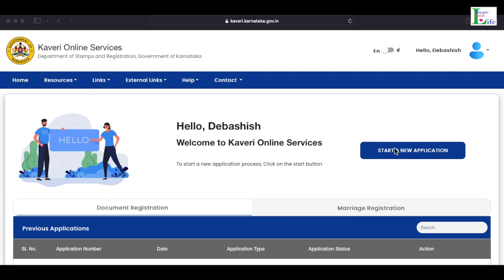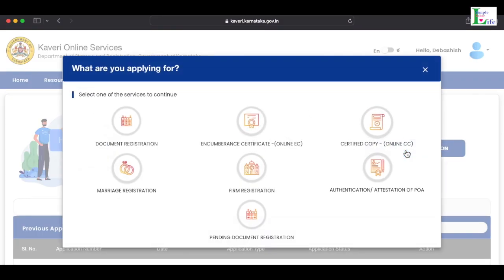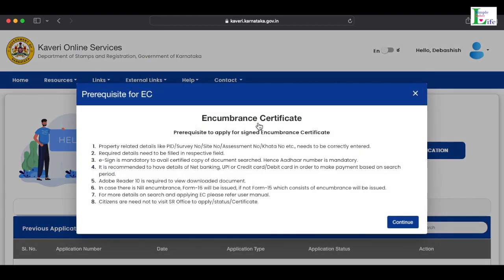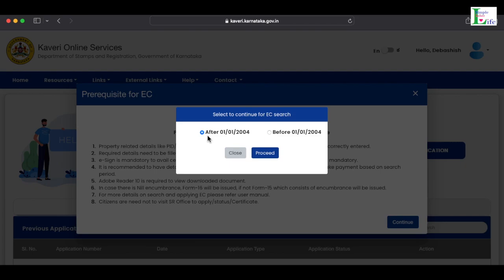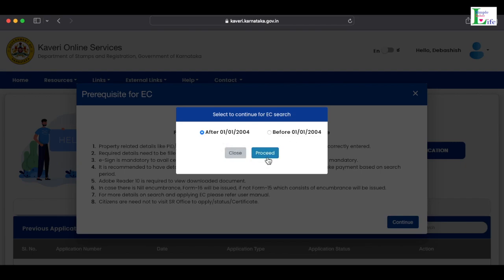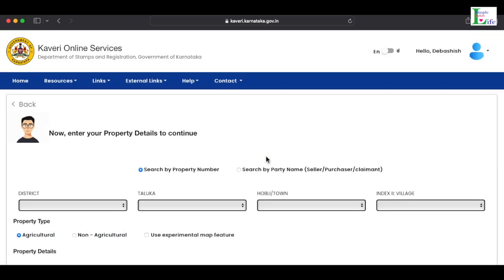I have logged into my account. Click on the 'Start New Application' tab, then on 'Encumbrance Certificate Online EC', and go through the instructions. Now I can click Continue. It asks: after 1st January 2004 or before 1st January 2004? In our case the sale deed is from 2022, so we select 'After 2004' and proceed.